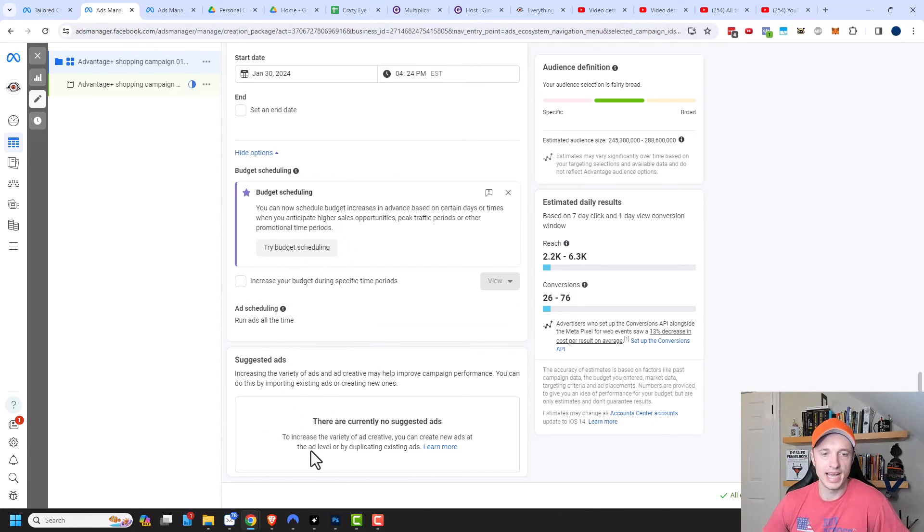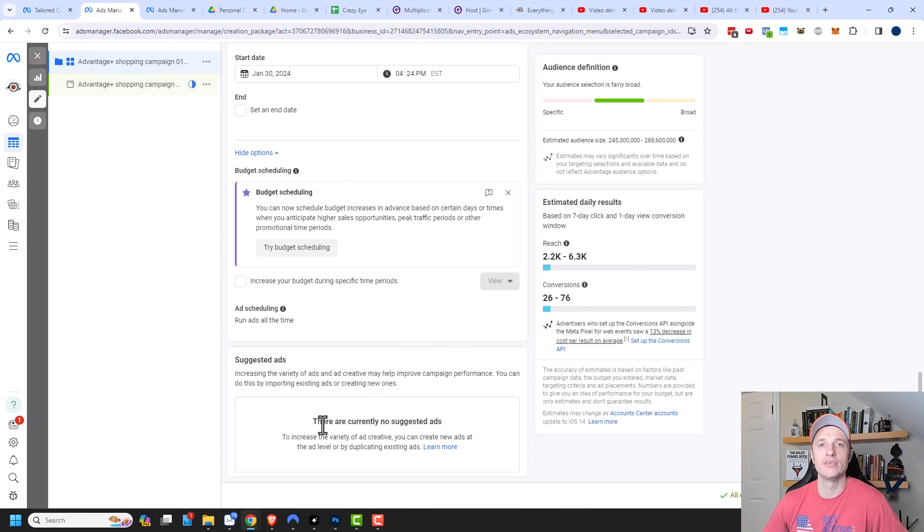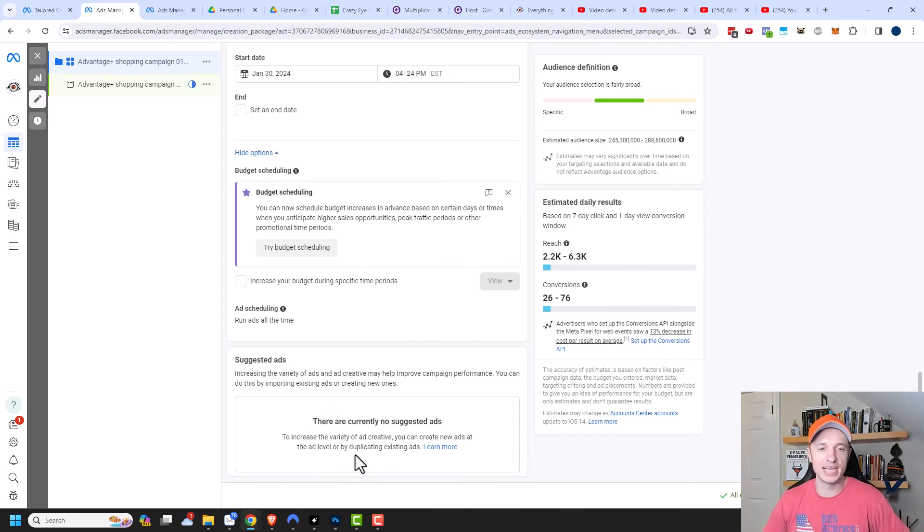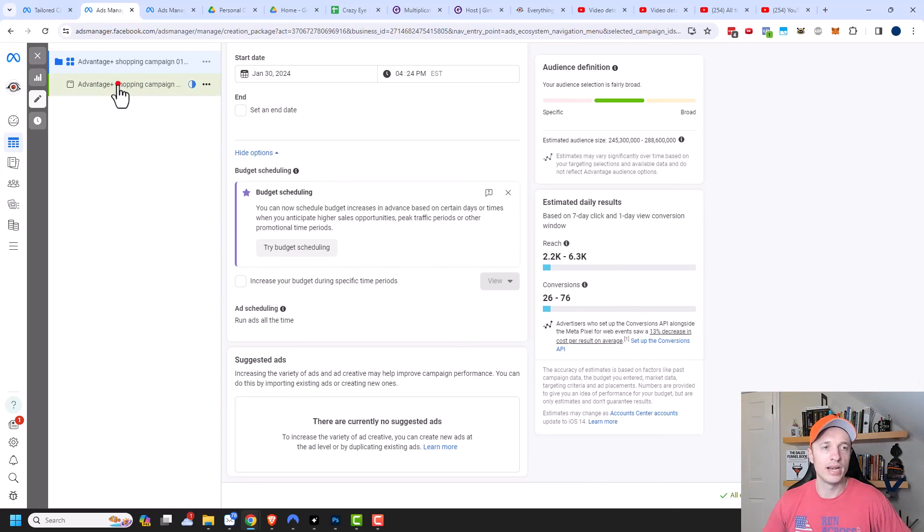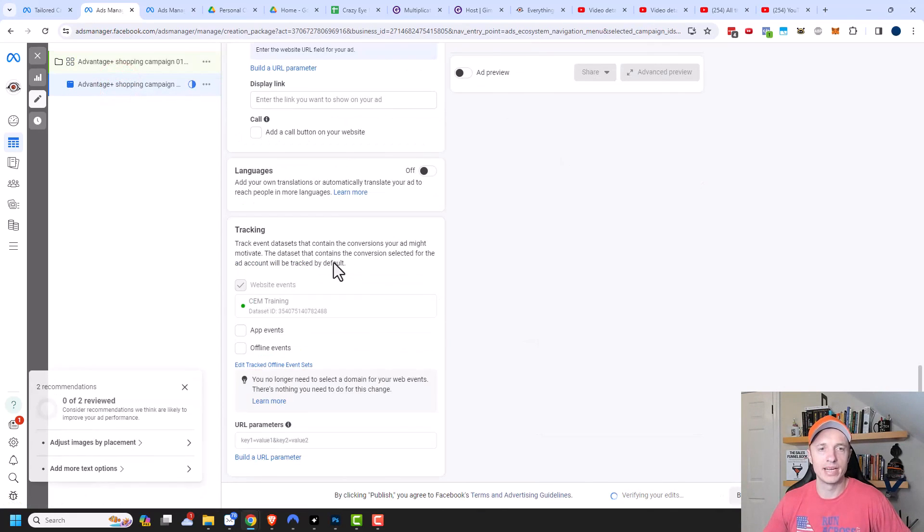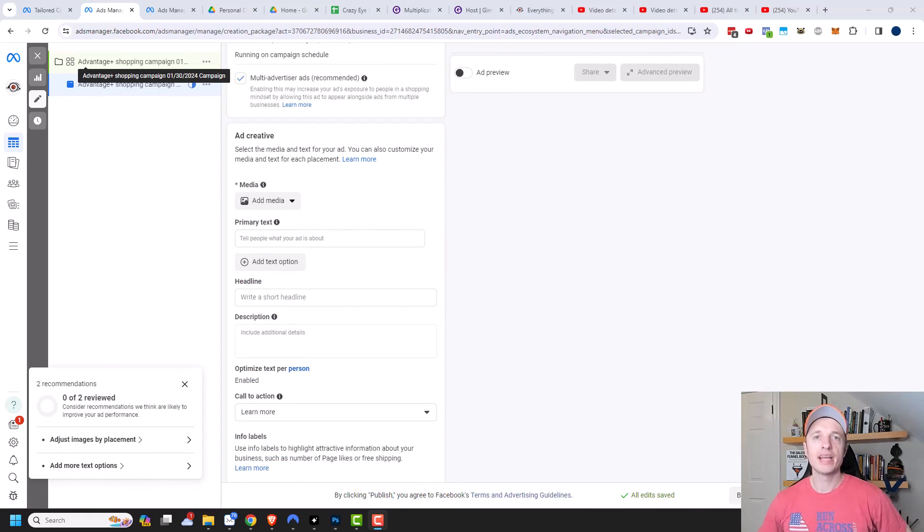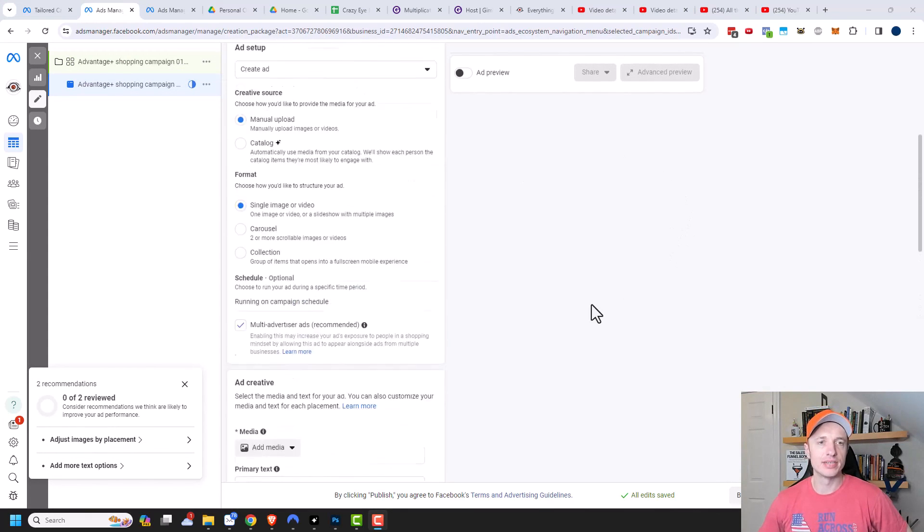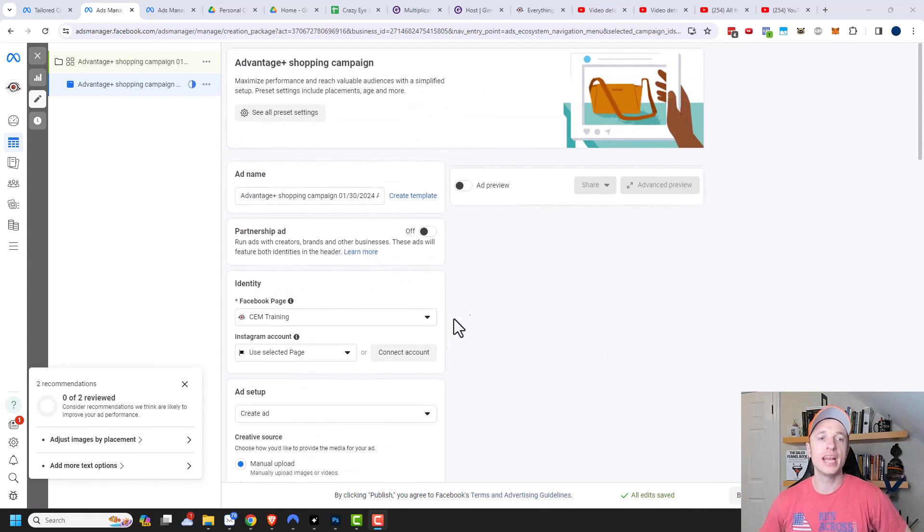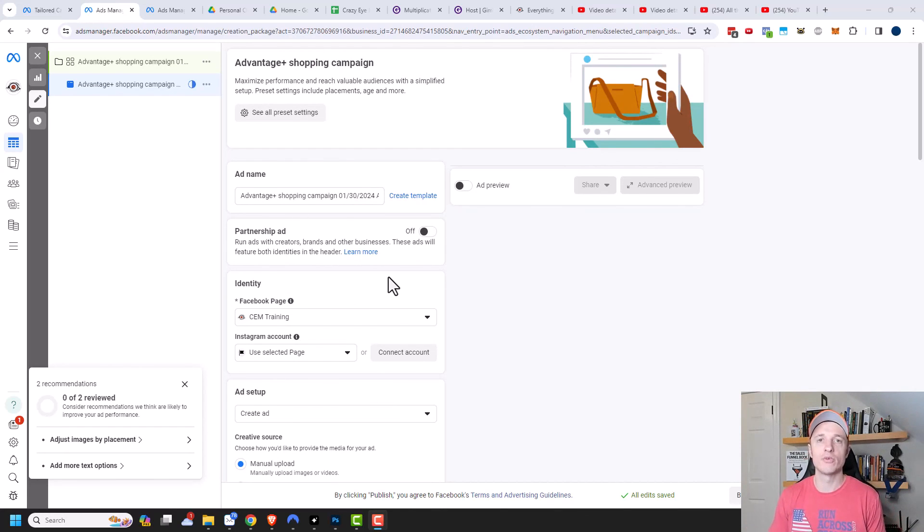And then down here, we have suggested ads. So if you already have ads running in your account and that are generating results, then Facebook will automatically pull them in here and recommend you use them because they're already set up and working and all that type of stuff. But I don't have any ads right here. So I'm just going to go ahead and create a new ad. So come over here and we get into the ad creation area. And I already have a video all about creating ads. So look in the description down below if you need help creating an ad. As this video is mainly about showing you about tailored campaigns or advantage plus campaigns and how they work and when you might want to use them.